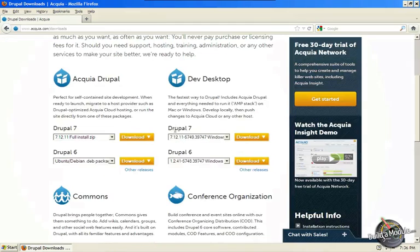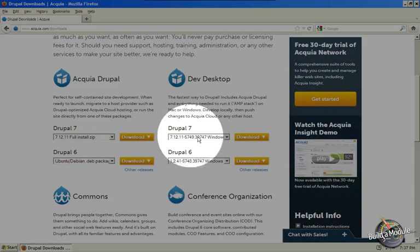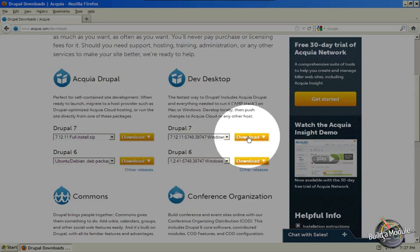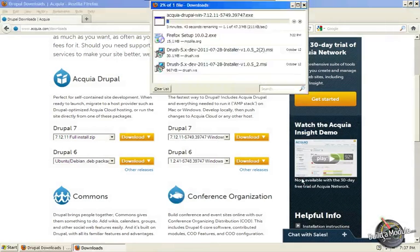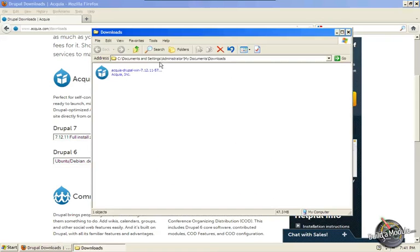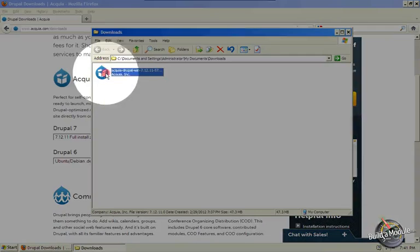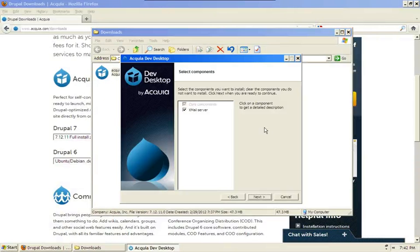Go ahead and scroll down a little bit and under the Drupal 7 heading, make sure that the Windows version is selected and click Download. Click Save File. Once the file is downloaded, navigate to its location on your hard drive and double click it to open it.